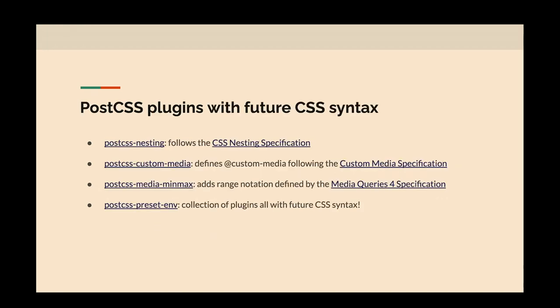Here are some PostCSS plugins that implement future CSS syntax. There's postcss-nesting, which follows the CSS nesting specification — this is the one that keeps changing with the ampersand debate between Chrome and Firefox/Safari. There's postcss-custom-media, which lets you define custom variables for your media queries — a great way to get around not being able to use custom properties in media queries. There's postcss-media-minmax for range notation in media queries. And postcss-preset-env is a collection of plugins implementing future CSS syntax from the CSS working group.